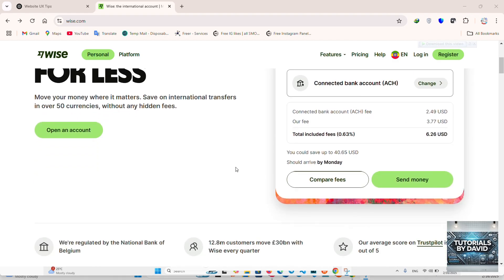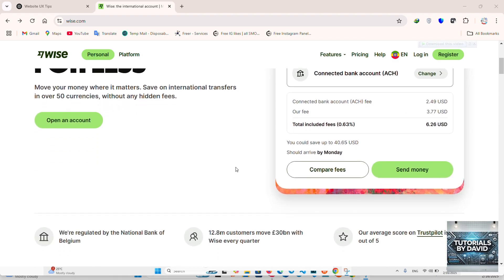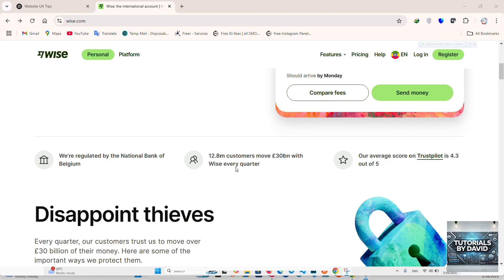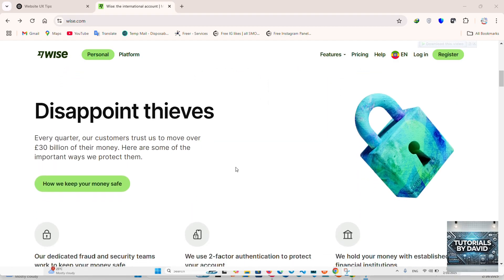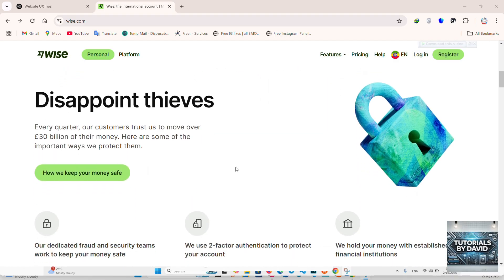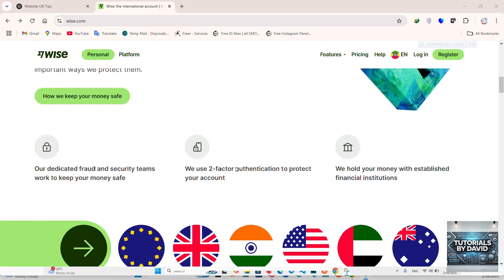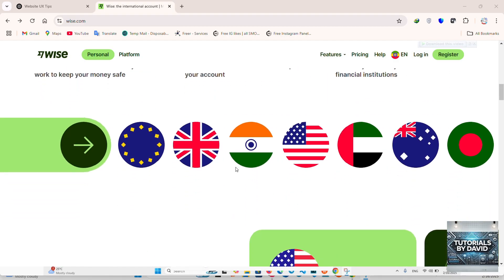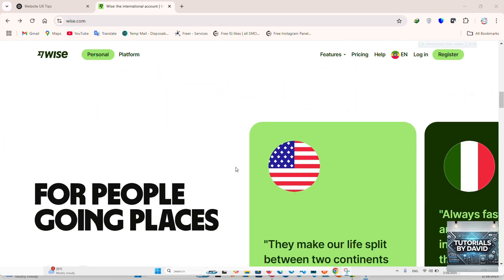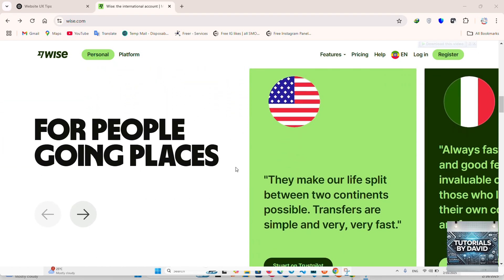Step-by-step guide to scanning a QR code on Wise. One, open the Wise app. First, make sure you have the Wise app installed on your mobile device. Open the app and log into your account.